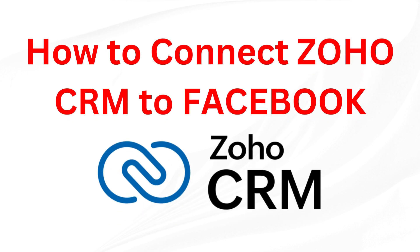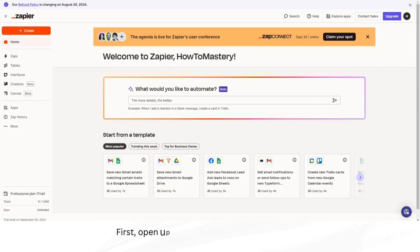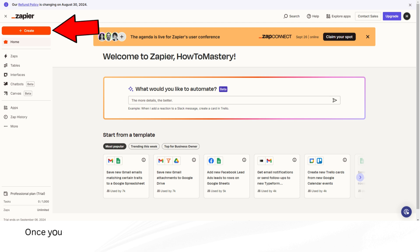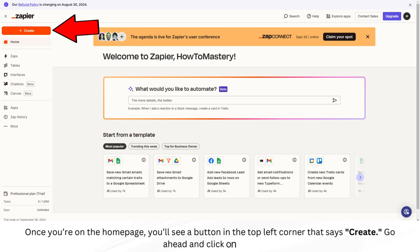How to connect Zoho CRM to Facebook. First, open up Zapier in your browser and log in. Once you're on the homepage, you'll see a button in the top left corner that says Create. Go ahead and click on that.